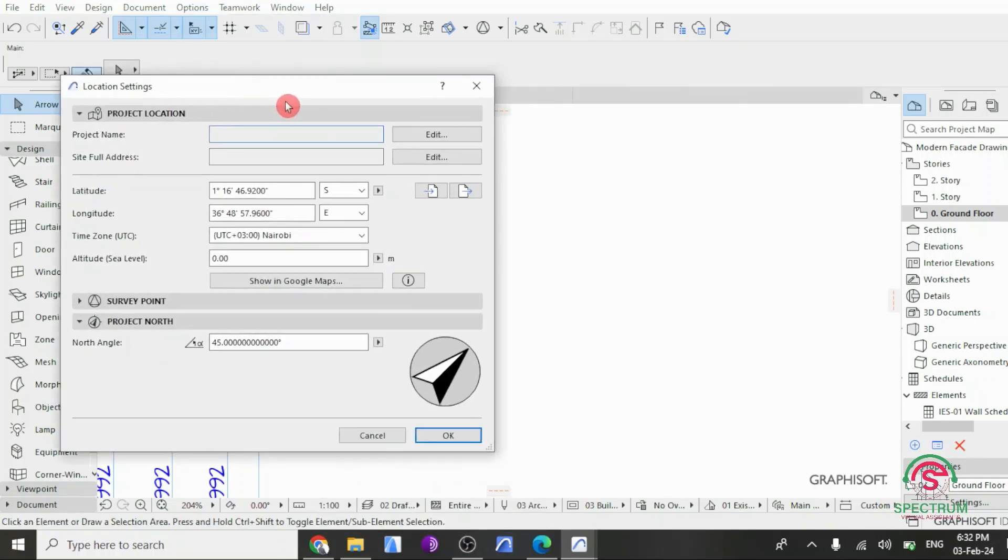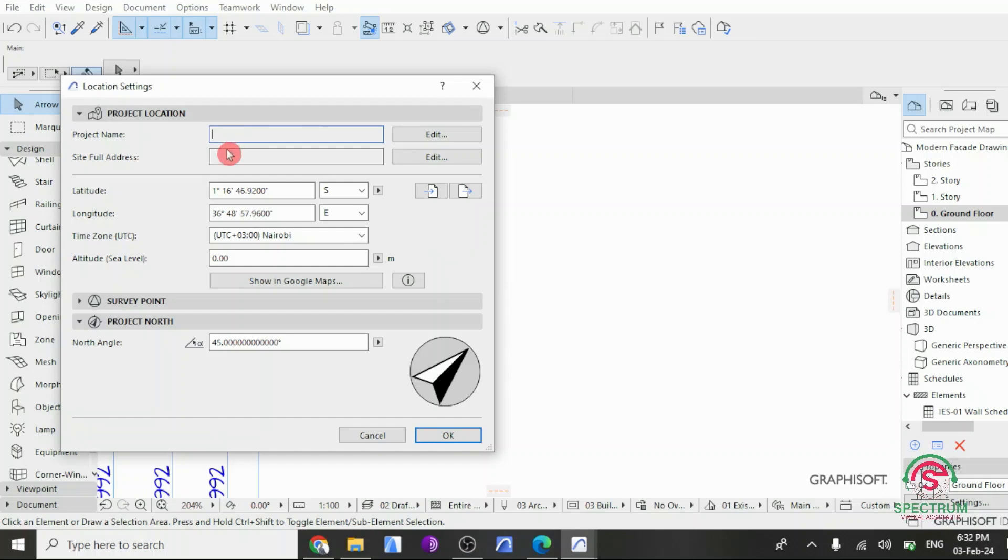Under Project Location, you'll see the project name. You type in the name of the project. Site Full Address, you can type in the address of the project. Under this, you can type in the latitude, the longitude, time zone,